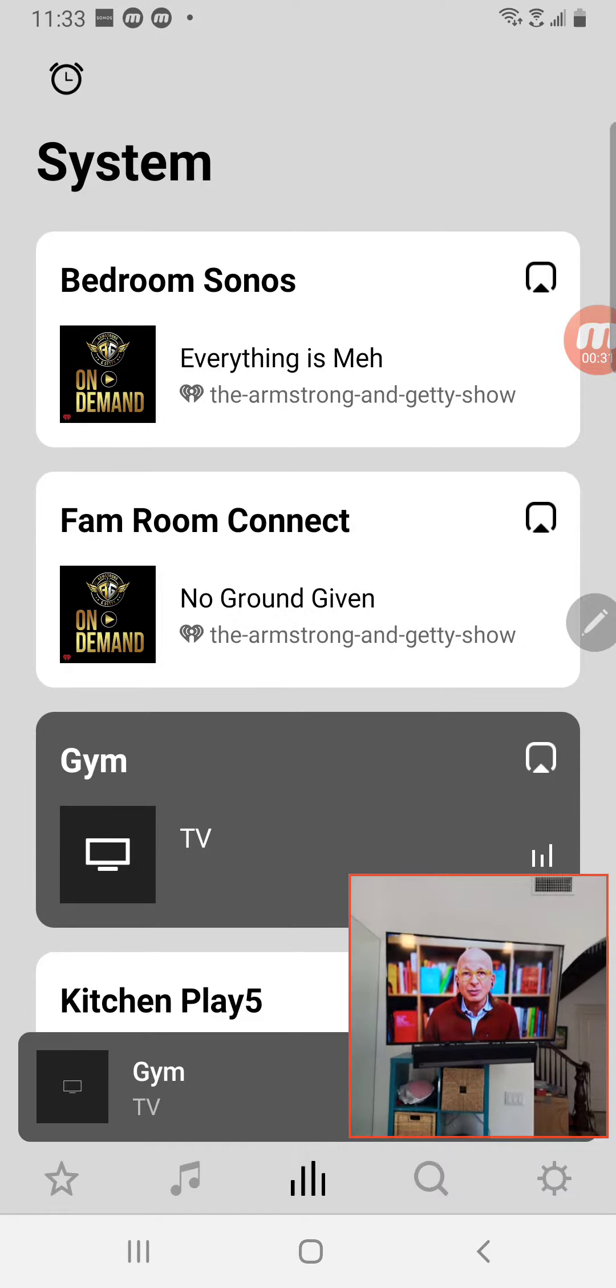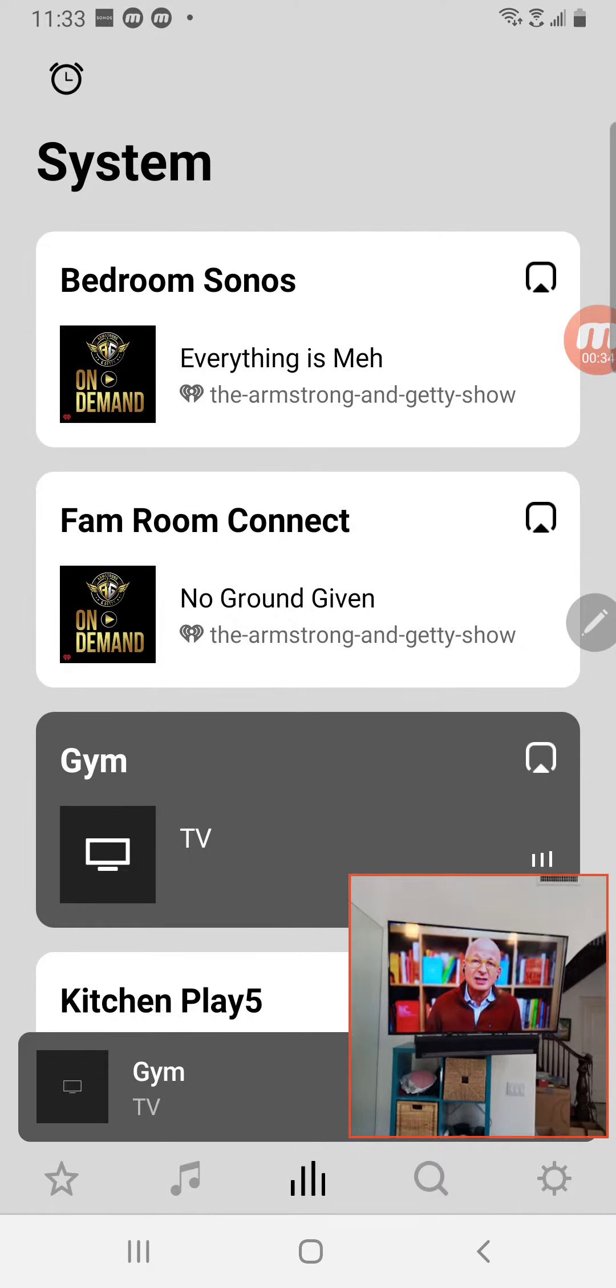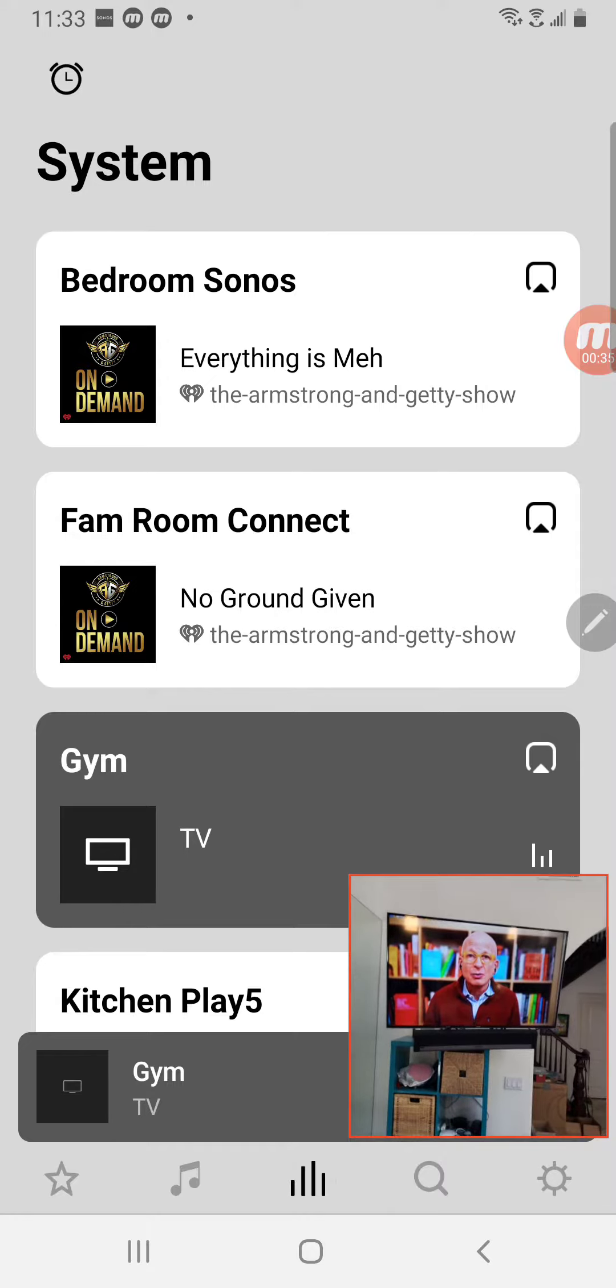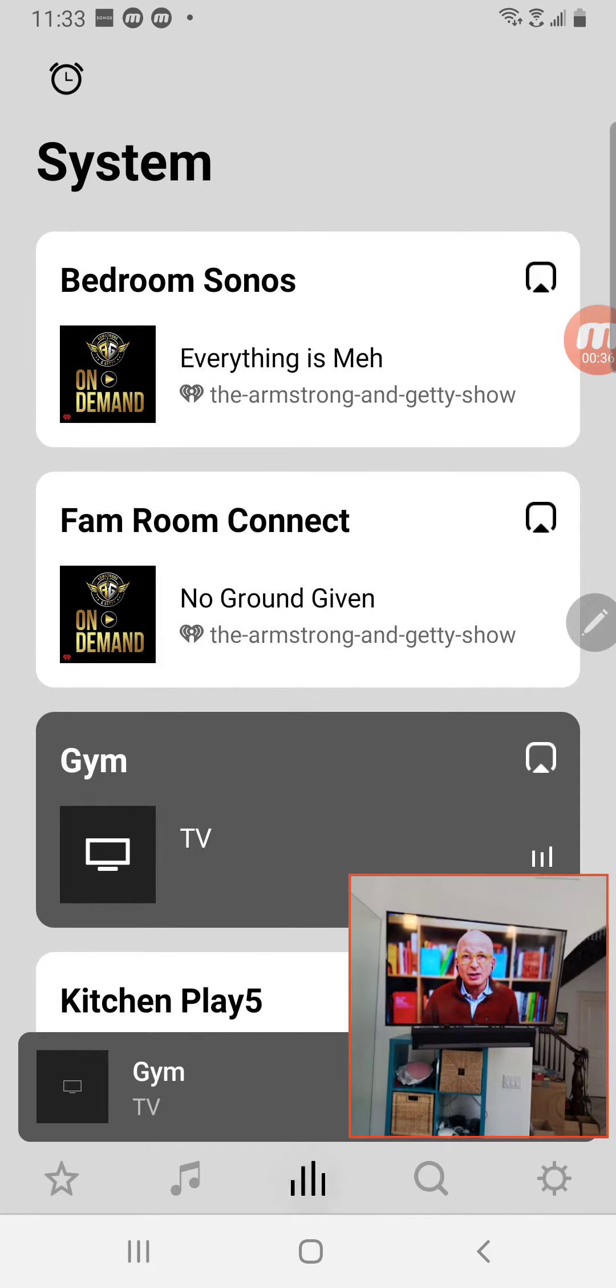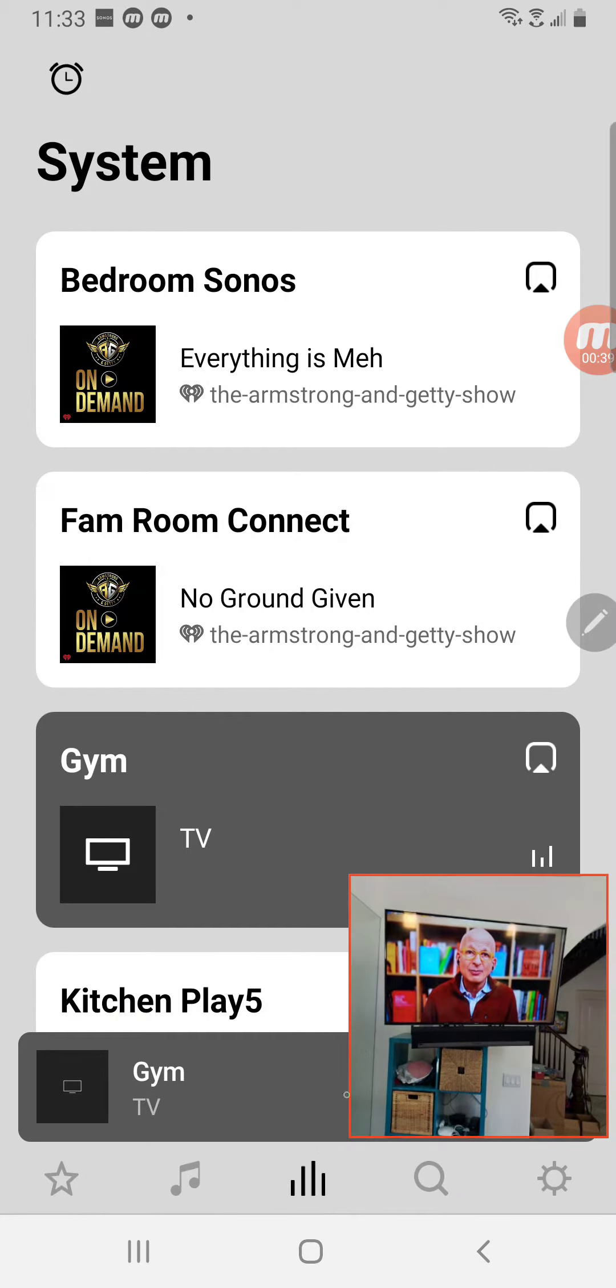So here's how to do it on your Sonos S2 app. Go to the system. It's down here. Hit the button if it's not already showing. If you're on Favorites, hit the button and go back here.